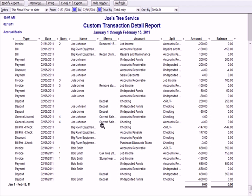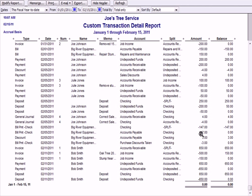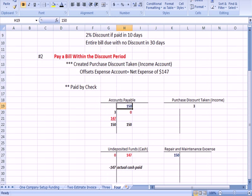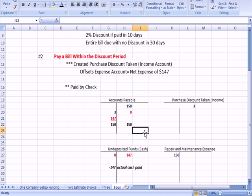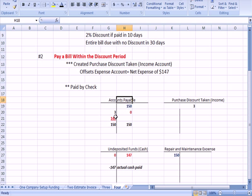When the bill was paid, checking was credited to decrease by $147, and accounts payable was reduced by $147. In red on the spreadsheet, cash goes down by a credit of $147—the actual cash payment—and accounts payable is debited to reduce it by $147.